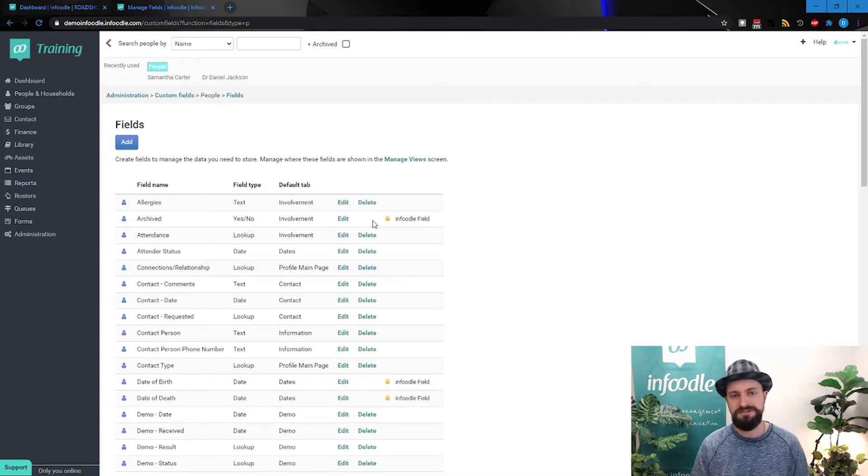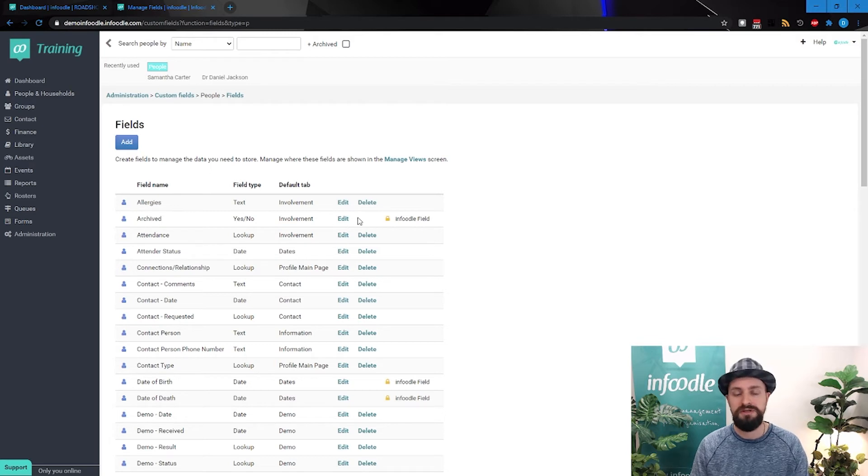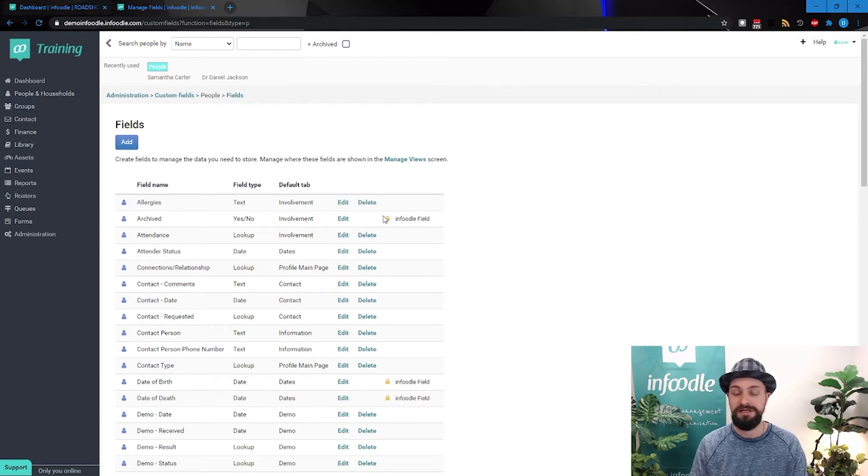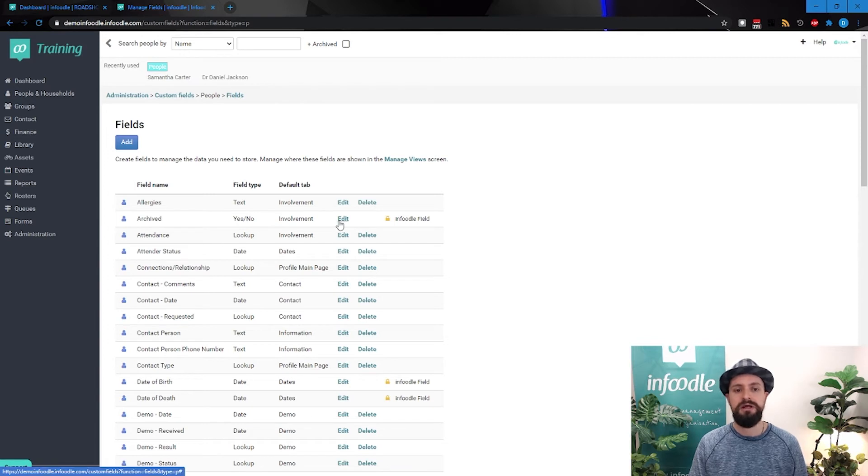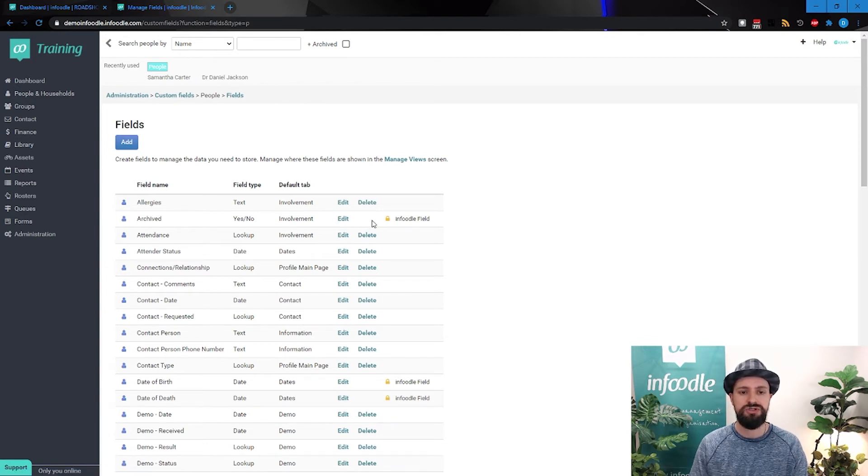And that's because they are tied to critical data with the database. So deleting that would break Infoodle, not entirely useful doing that. So we just remove the delete option to avoid that happening. However, we do give you the ability to hide that information.